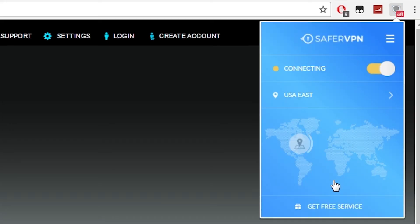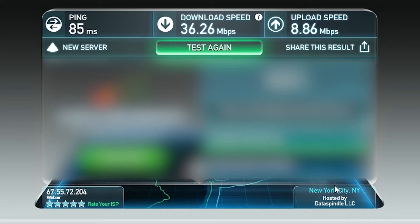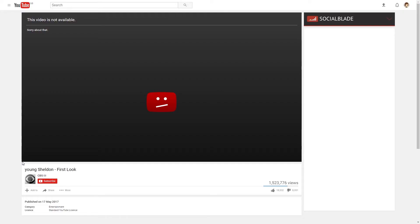Now we're going to do one final test with the USA server. We have gained some ping here because of the distance of the server but the download and upload speeds are maintaining well.